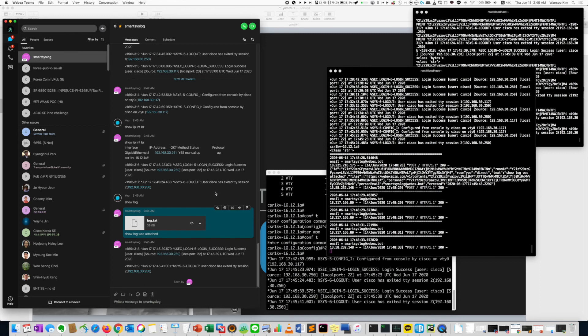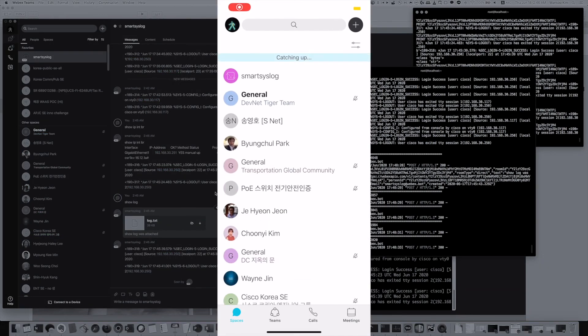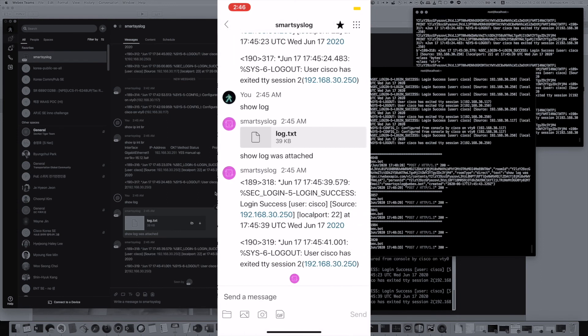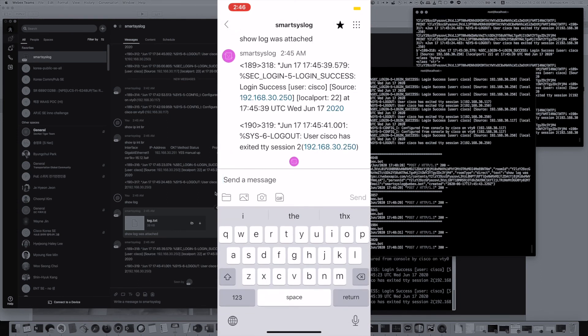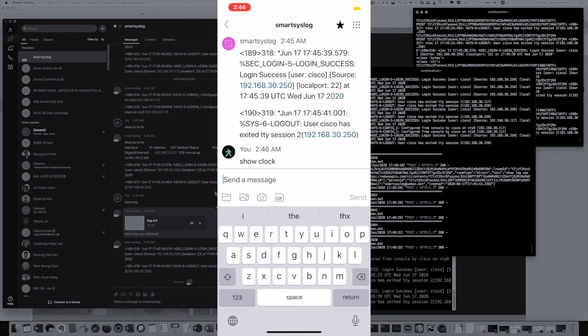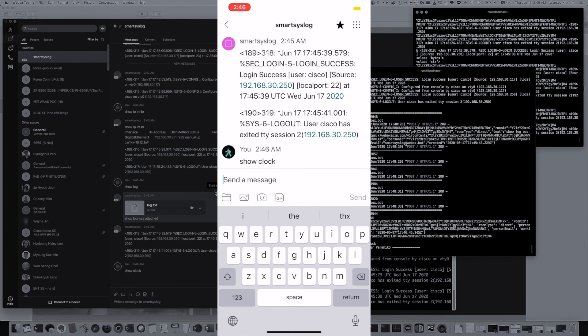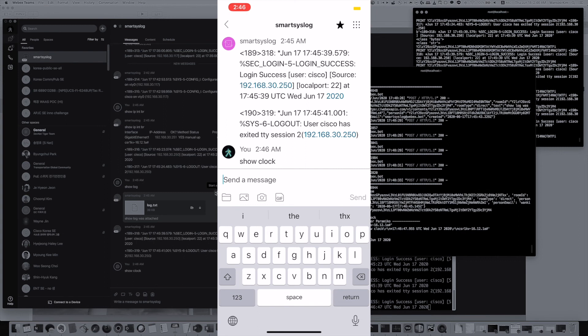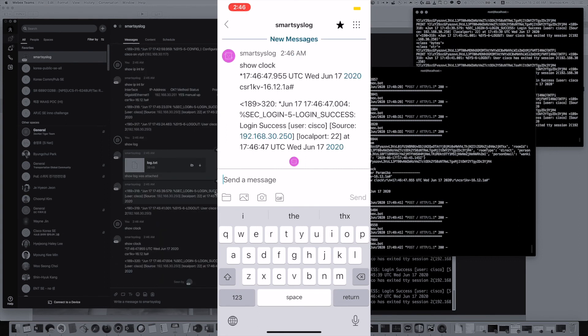I will show you on the mobile. In Teams. This is WebEx Teams. And syslogbot is here. First, you can see the log is sent here. And I will show clock. Then the machine clock is come to me.